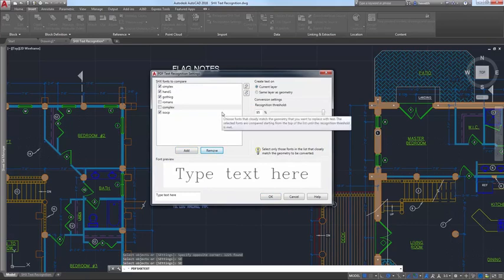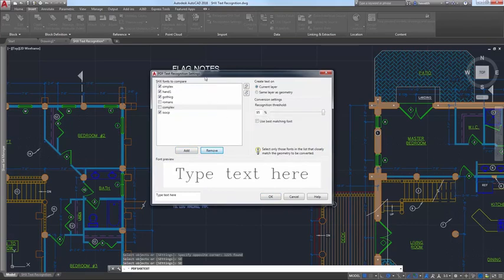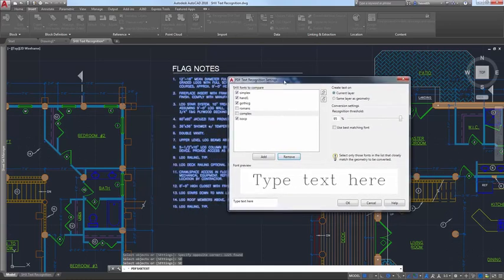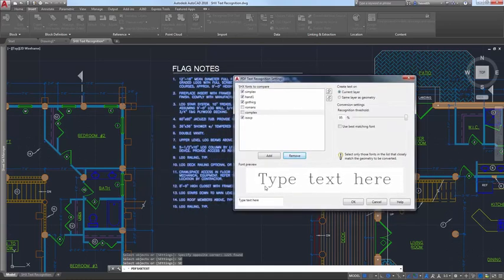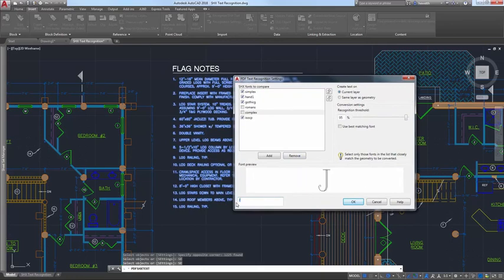The most common SHX fonts are listed by default, but you can add or remove SHX fonts based on your needs. Then, select which fonts in the list you want to compare against the selected text.